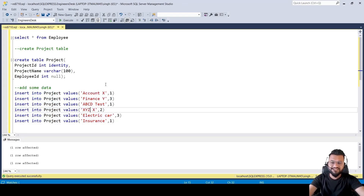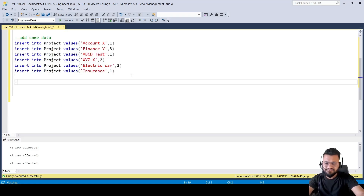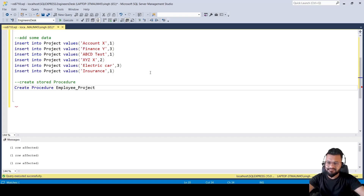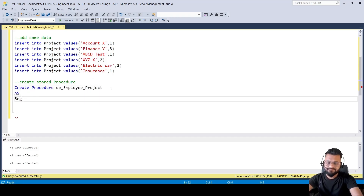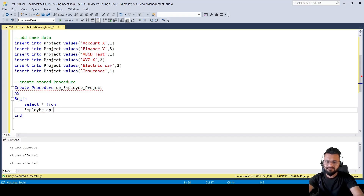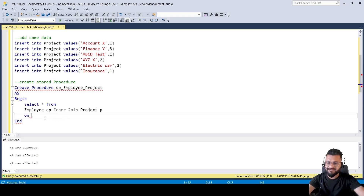Now we have to create a stored procedure to get employee details as well as project details. Let's create a procedure and name it something like 'Employee...' and write our JOIN query. Let's select all columns first and then choose what we need: SELECT * FROM Employee ep INNER JOIN Project p on the common column, which is employee ID — so ep.EmployeeID equals p.EmployeeID.